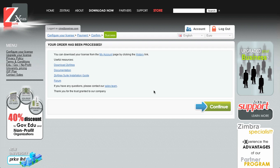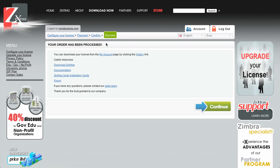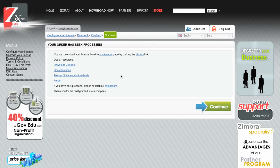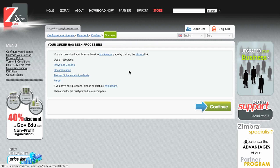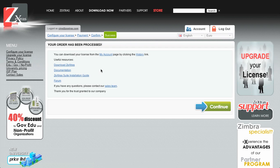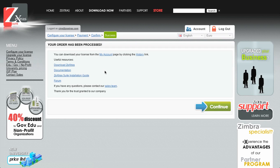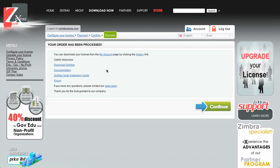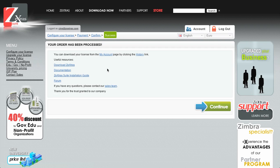Clicking on checkout, the order has been processed. I can download my license from the My Account page by clicking the history link. Since I selected the bank transfer, the license is not available immediately but is made available manually by the sales team once the payment has been completely processed, while paying by PayPal, credit card, or Skrill will have your license delivered immediately.